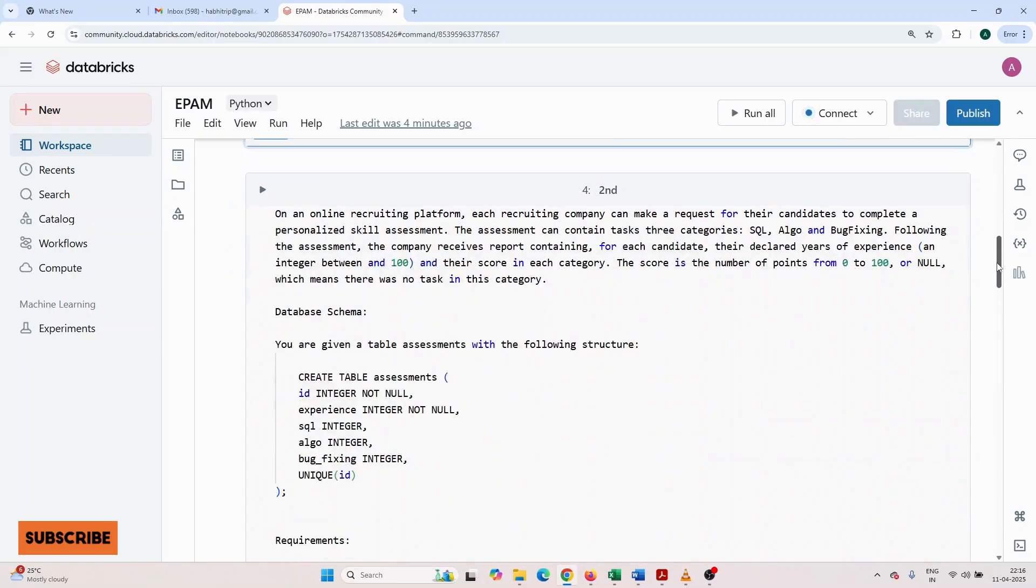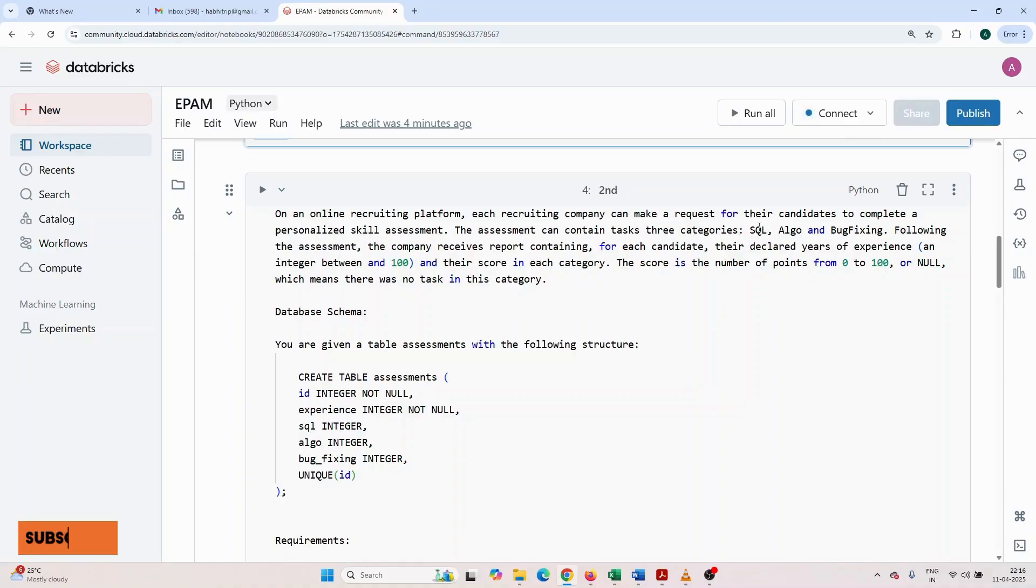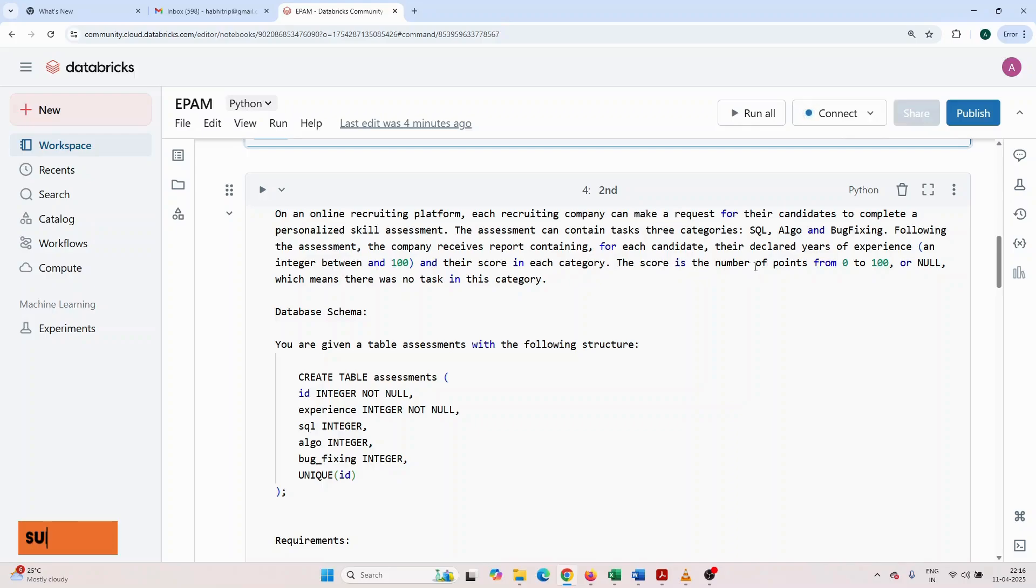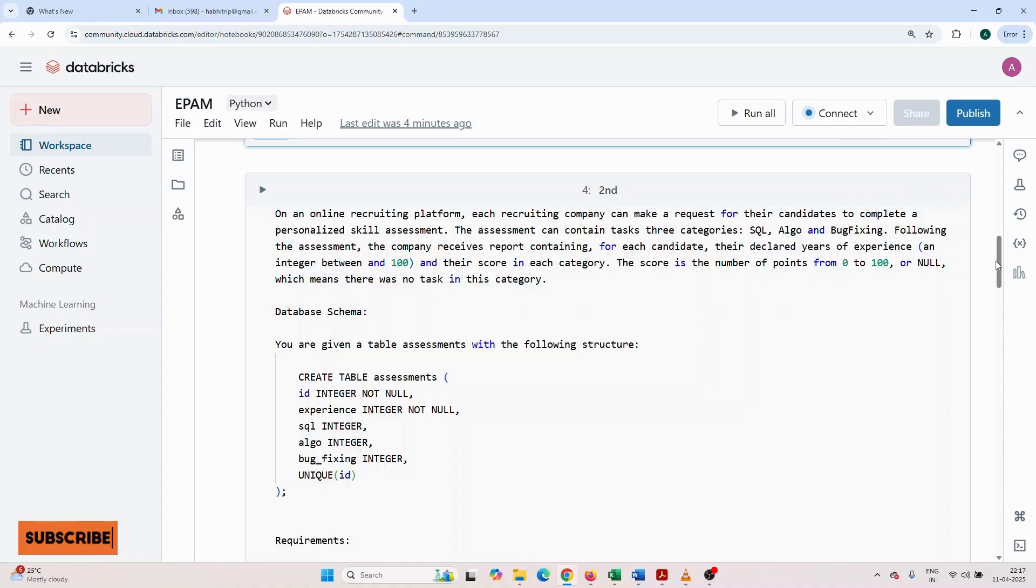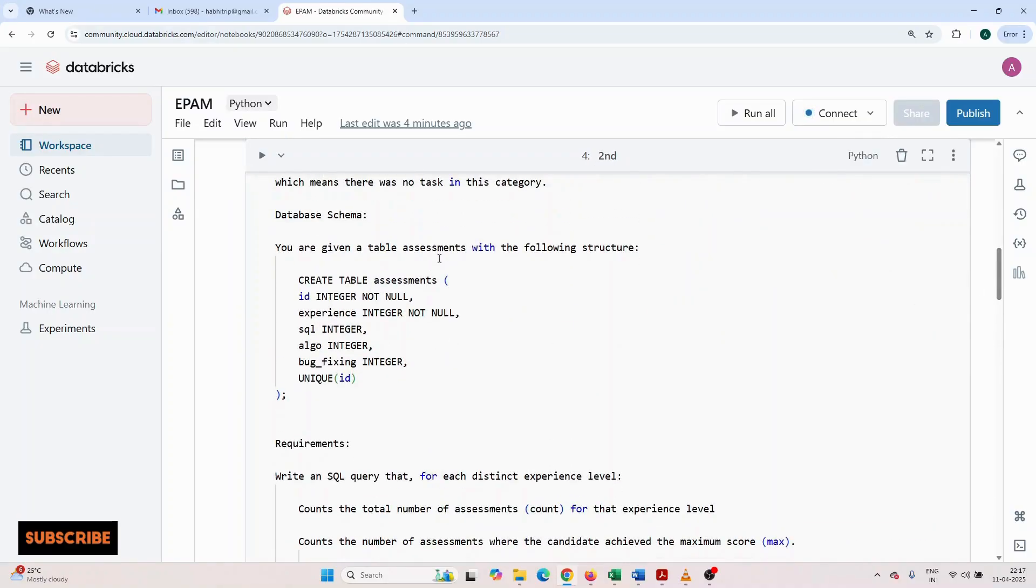Another question they asked: on an online recruiting platform, each recruiting company can make a request for their candidates to complete a personalized skill assessment. The assessment can contain tasks in three categories: SQL, algo, or bug fix.